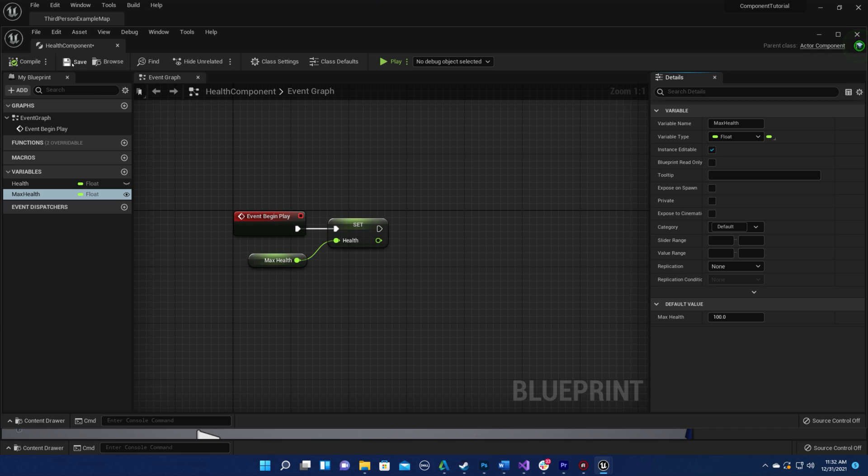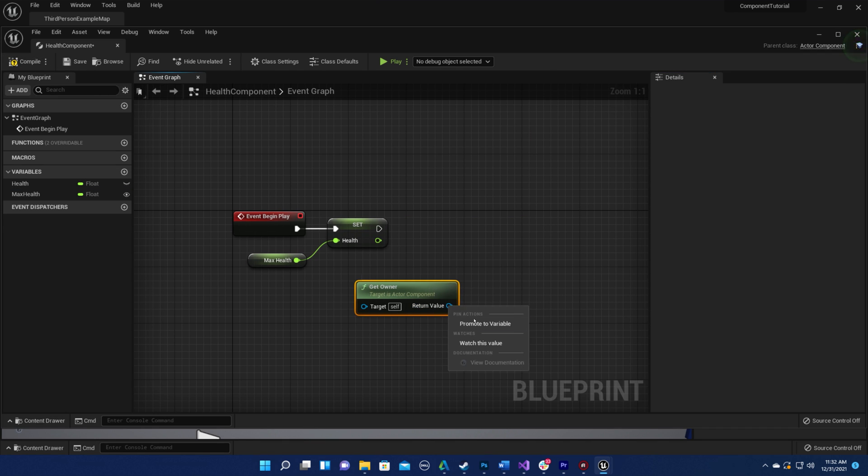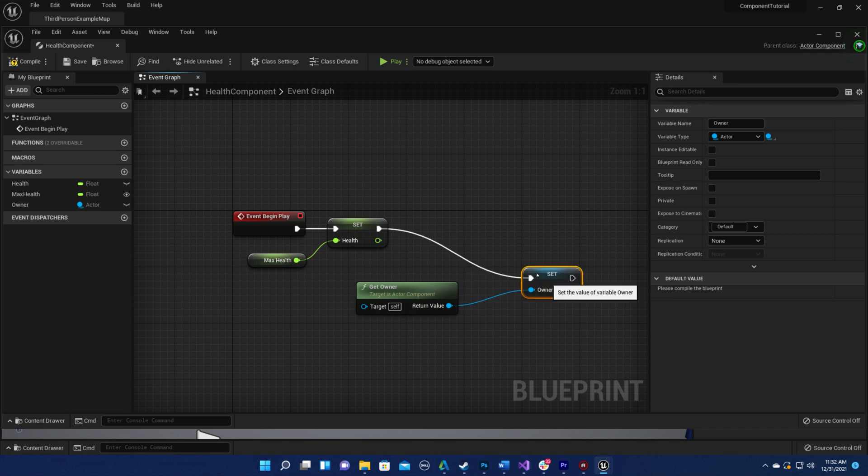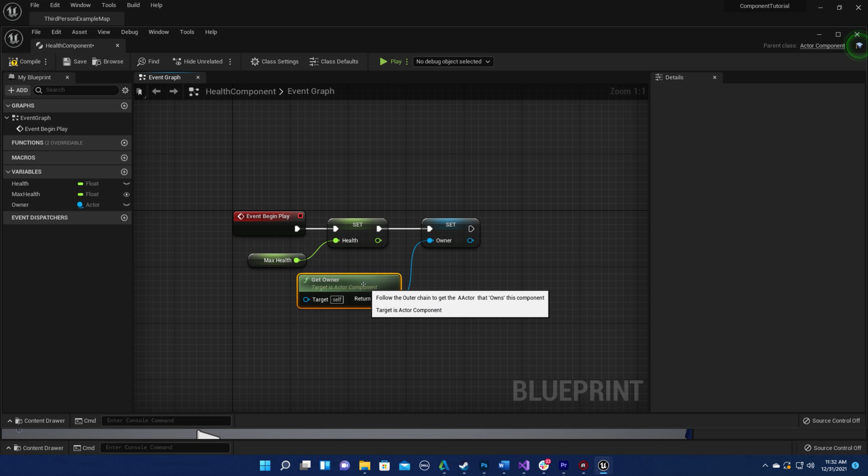I also want to save a reference to the actor that is using our component, and I'll use the getOwner node to do that right after we've set our starting health.